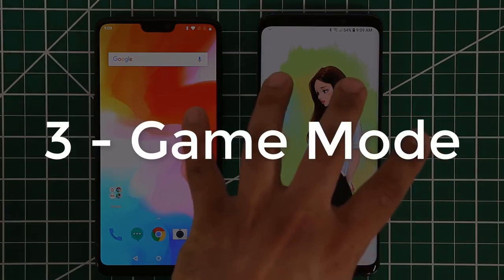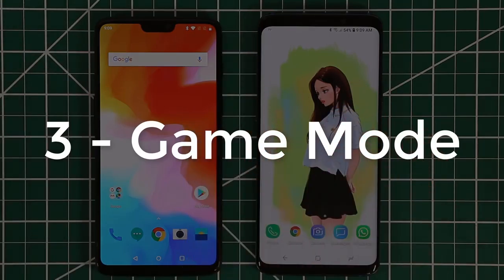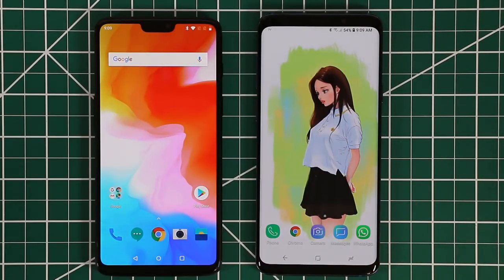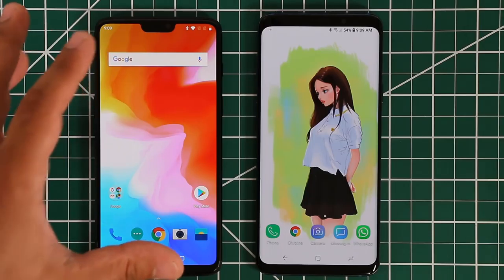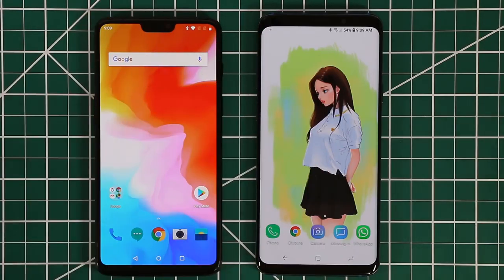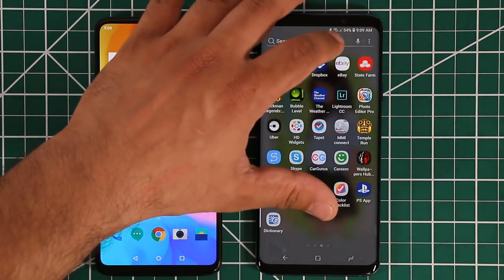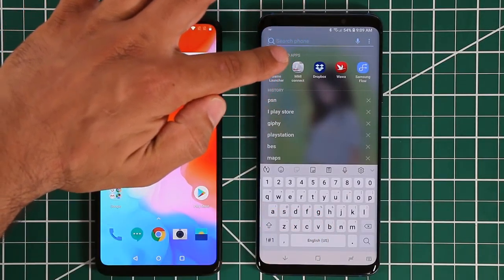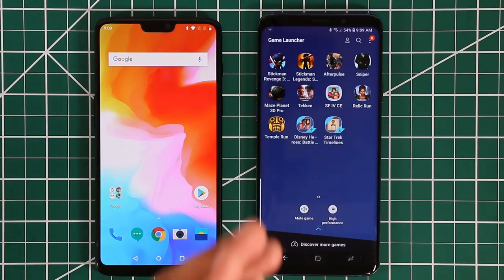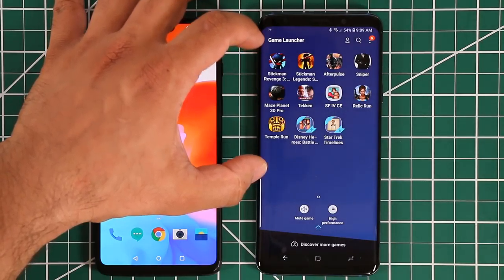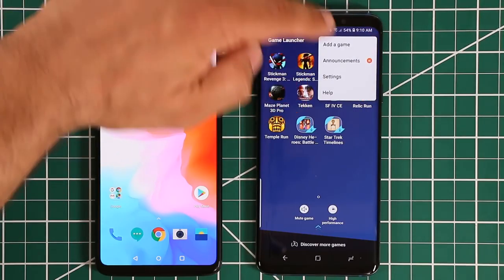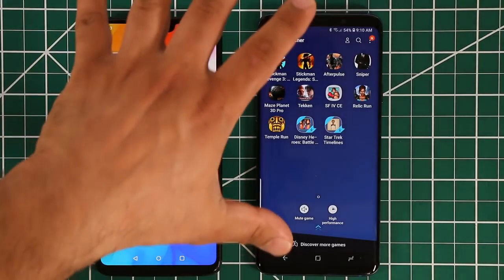The final thing I want to talk about is game mode. Samsung phones have had game mode for a while and it's been refined over time — right now it's probably one of the best game modes built into a smartphone. When the OnePlus 6 was announced they also mentioned a game mode. On Samsung it's also a game launcher that categorizes all your games in one place. You can tap through to settings for extra modifications.